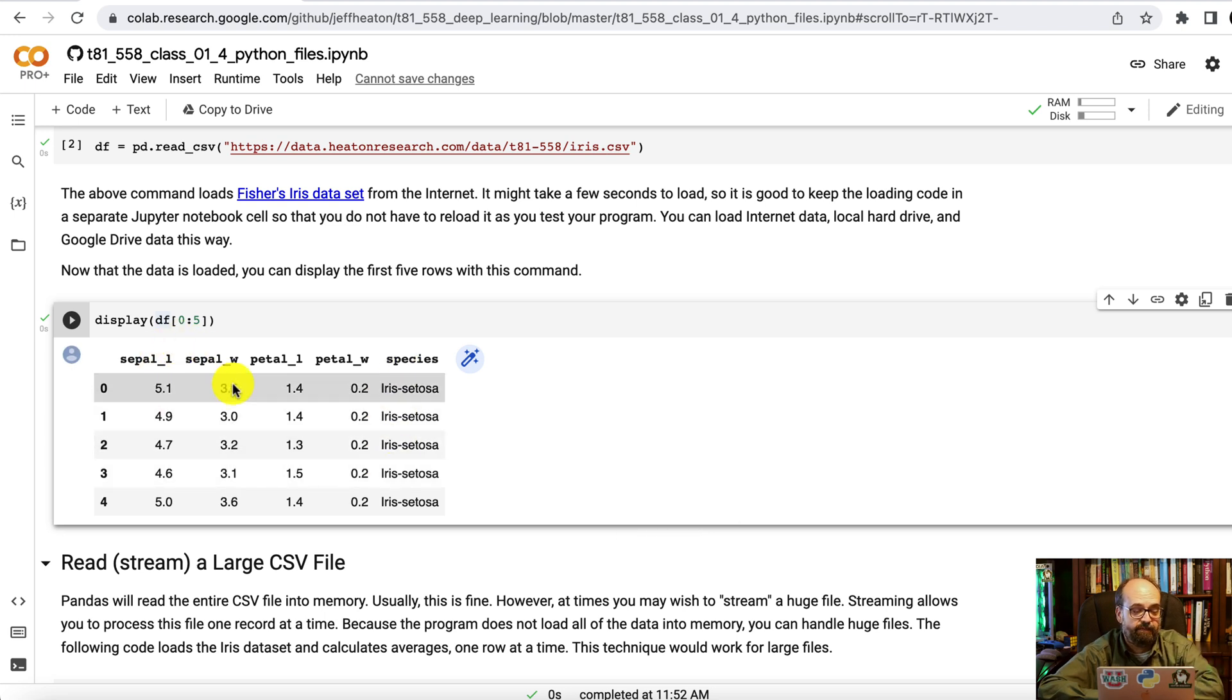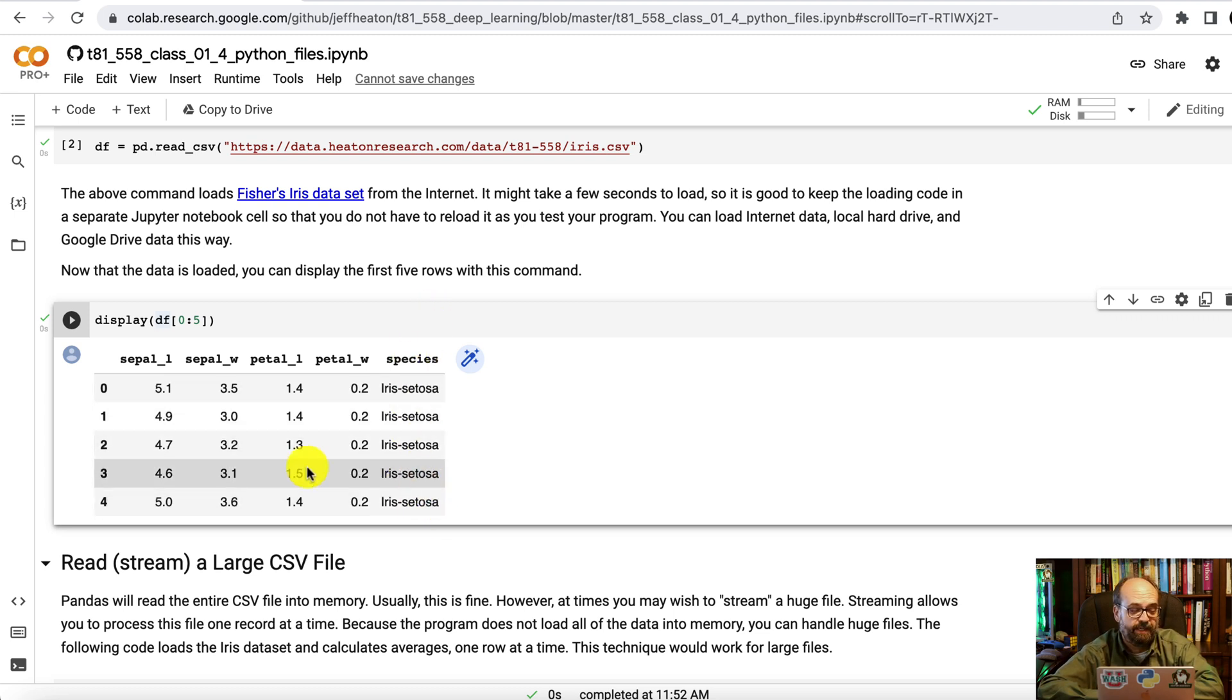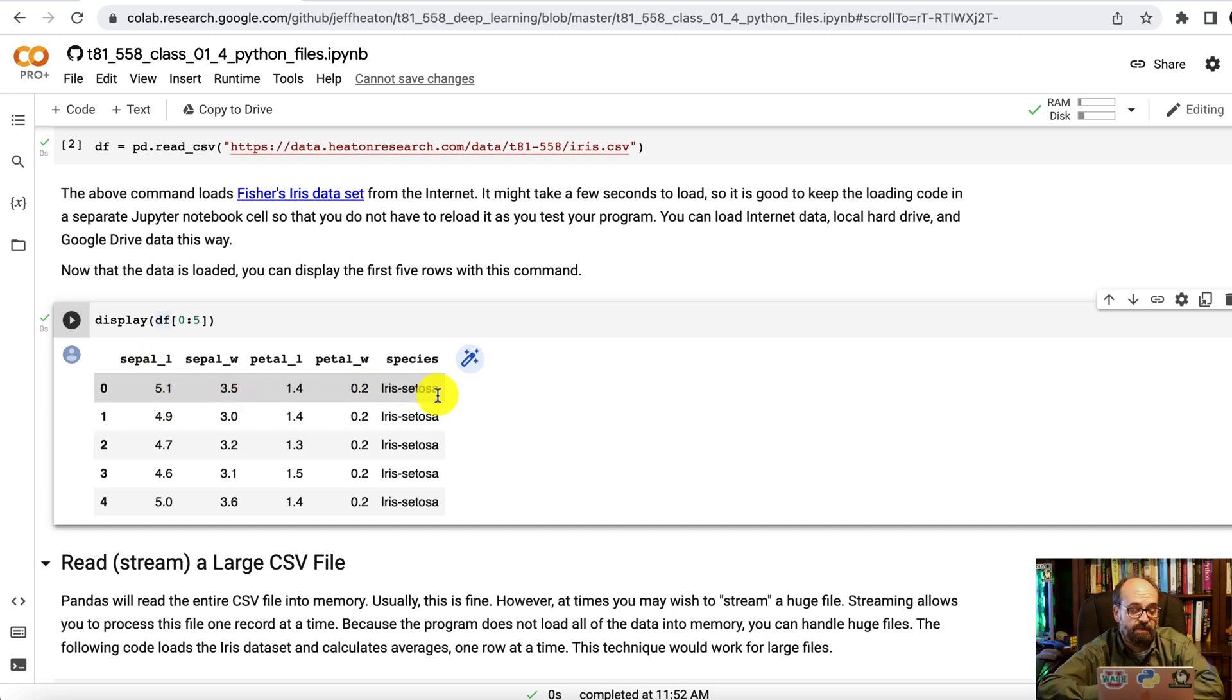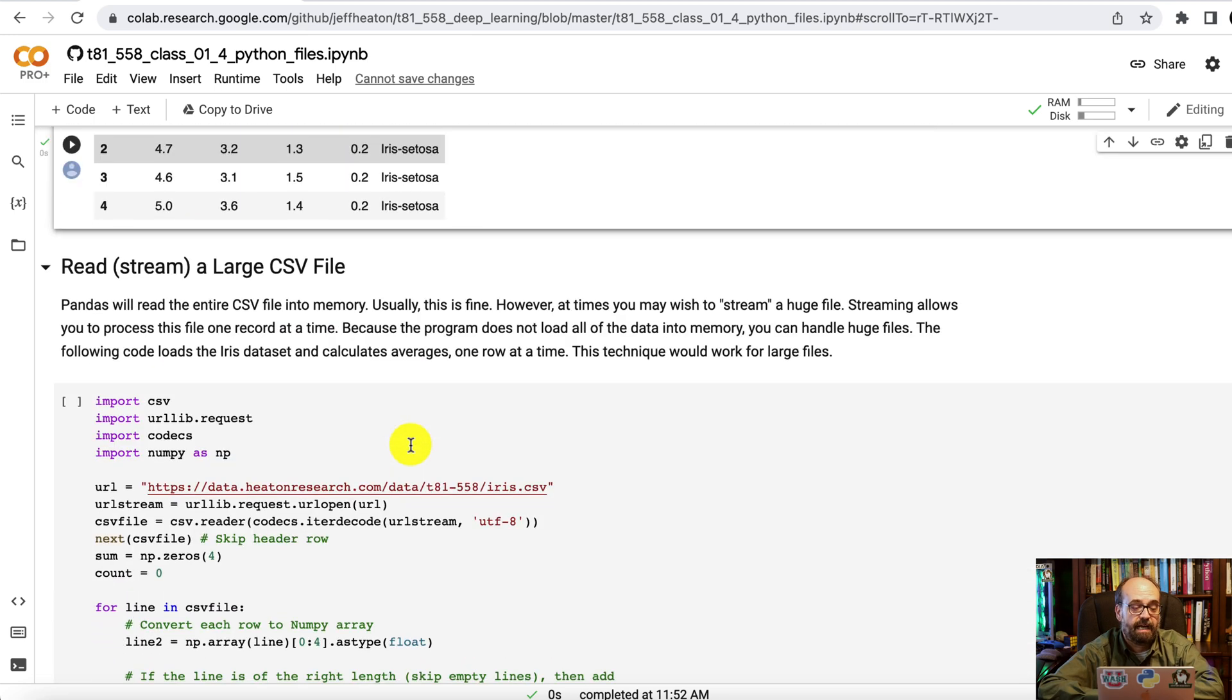It contains four measurements of three different types of iris flower. And you can see the four columns here. Plus this is the target. This is what you would be trying to classify, most likely. You could, in theory, try to classify sepal length based on the other four if you so desired. Not usually how that data set is actually used.